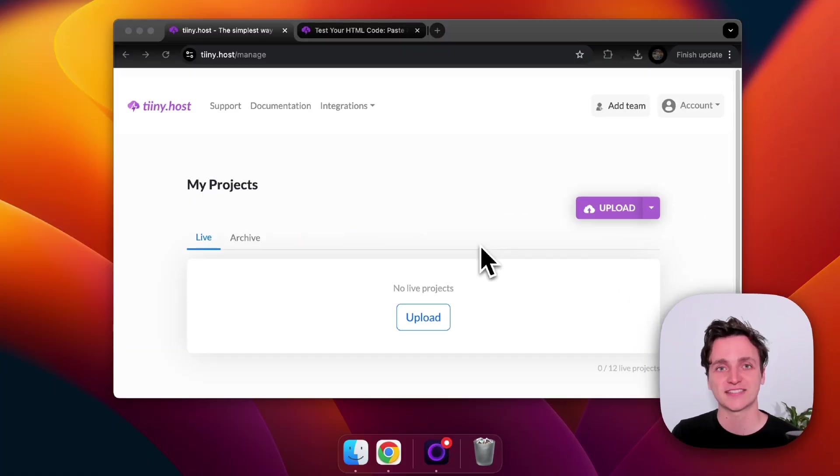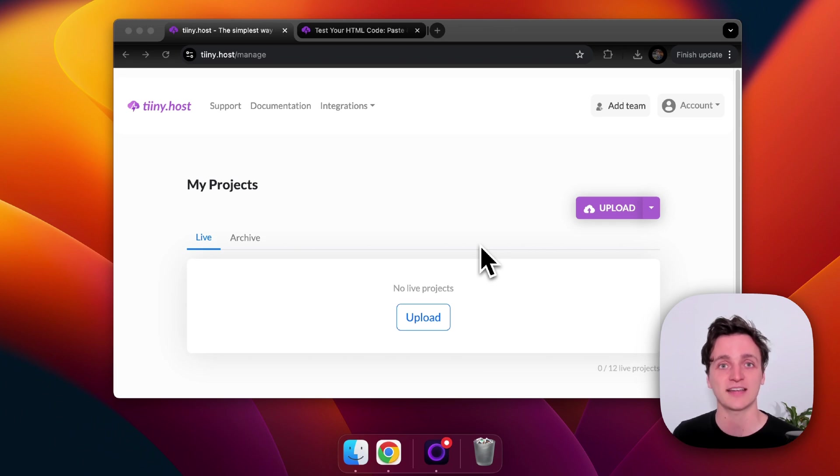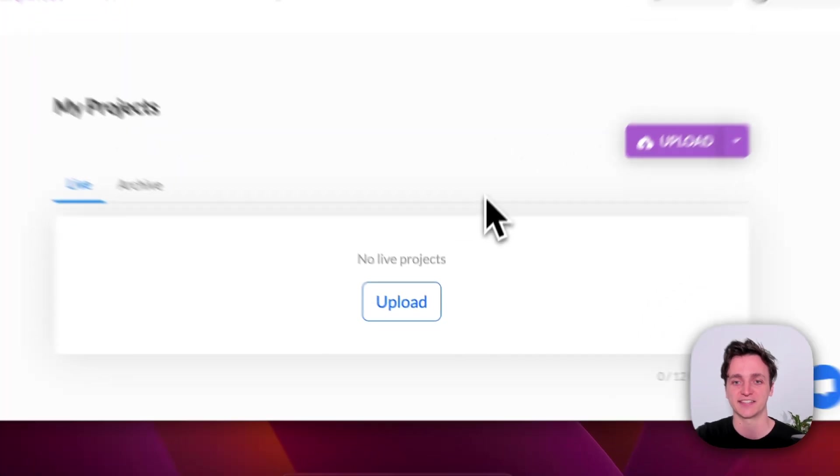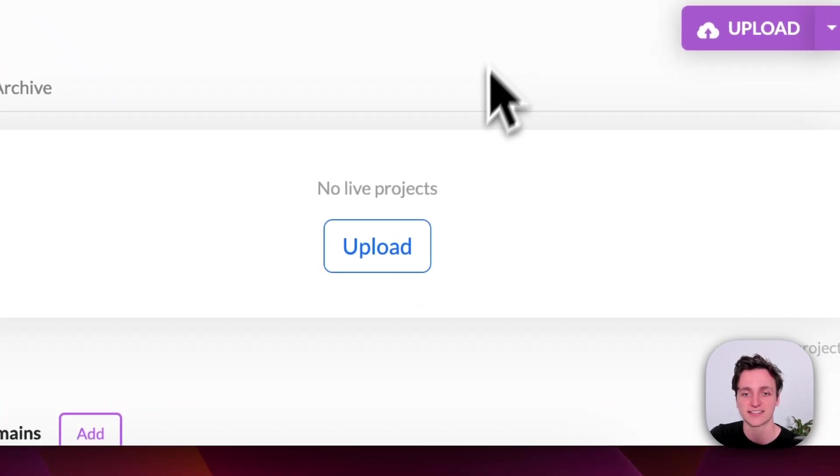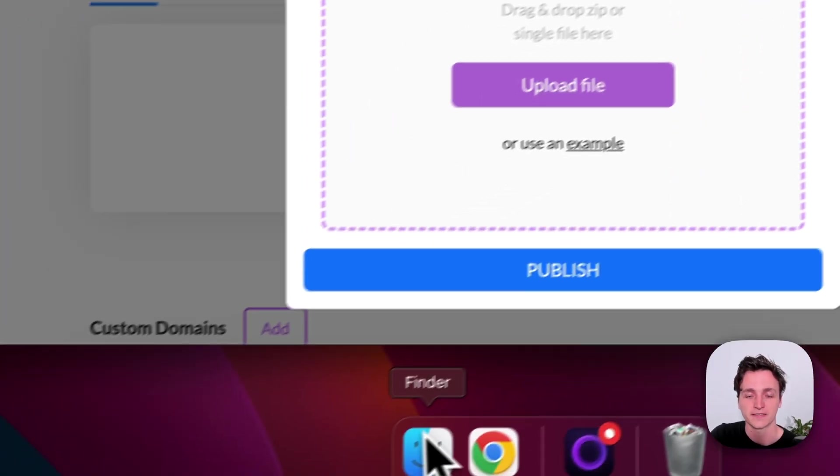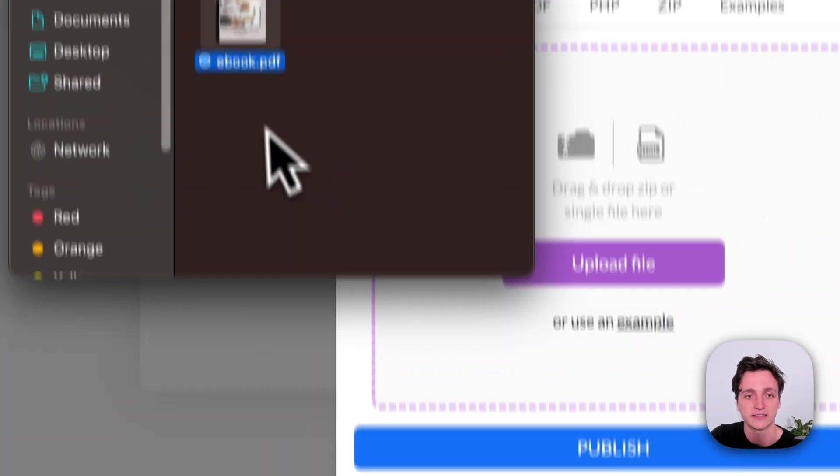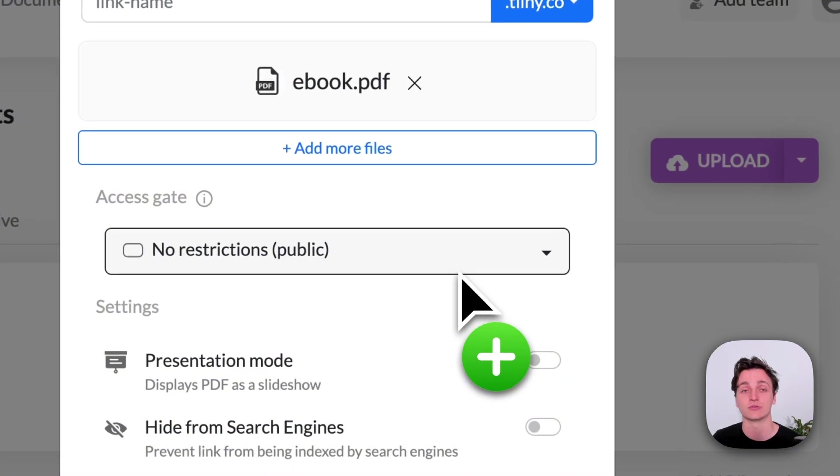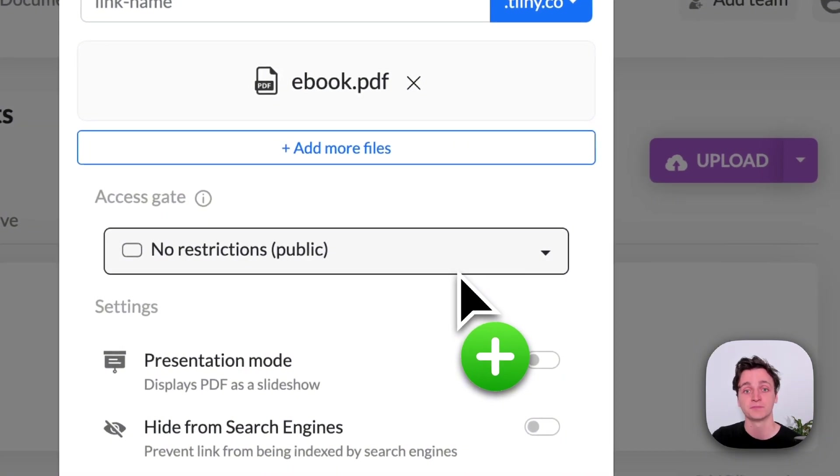So the first step to embed your PDF on your website is to first host it to the web. And that's why I've just logged into tiny.host now to get that done. So to get started, I'm going to click upload, then find my PDF and drag it into the upload section.